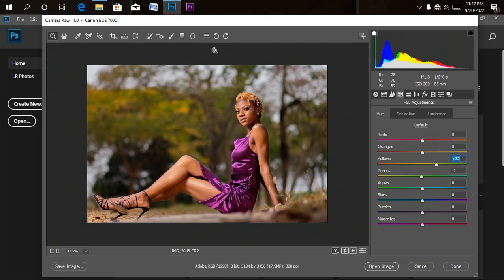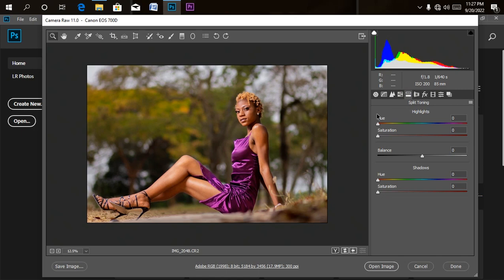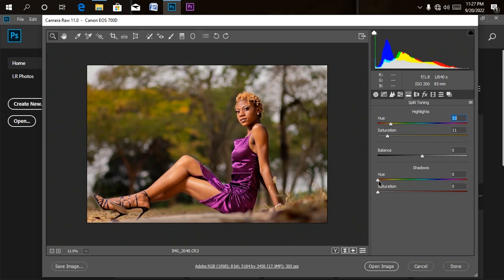Done with the HSL adjustments. The next thing I'll be doing is Split Toning. I want a particular tone to appear throughout the whole picture. In the highlights, let me pick a skin tone and increase the saturation a little bit — you can see the colors changing. I'll use just a little bit of it, then switch the color slightly. I'll go to the Shadow and pick the same color tone, then increase the saturation a little bit there too. It's given us a nice image.